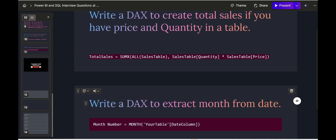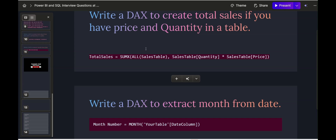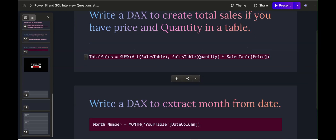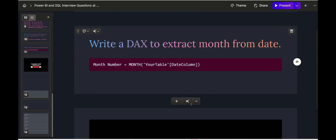They also asked: write a DAX measure to extract a month from a date, combining it into a month-level sales calculation. For the month number measure, we use the MONTH function and pass our date column: Month Number = MONTH(Sales[Date]). This allows you to extract the month number from a date column in DAX.